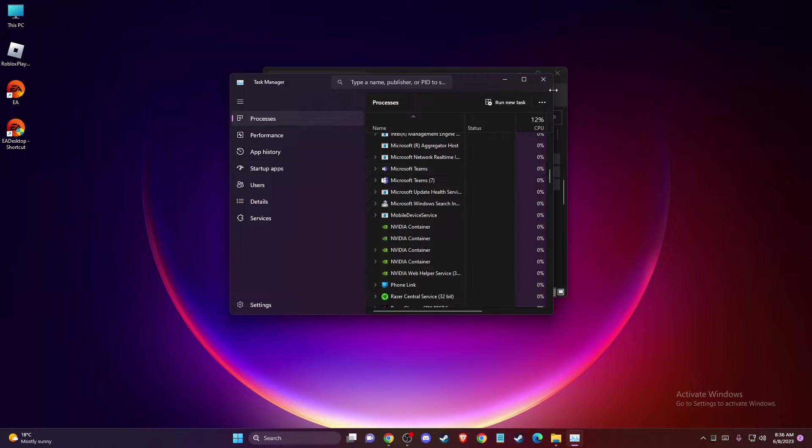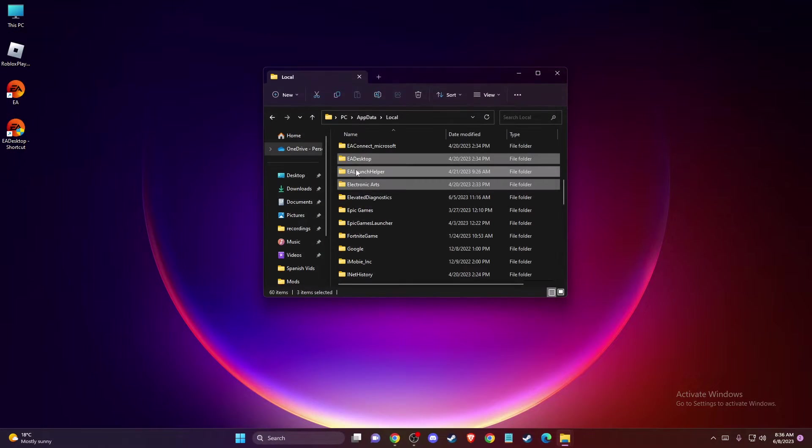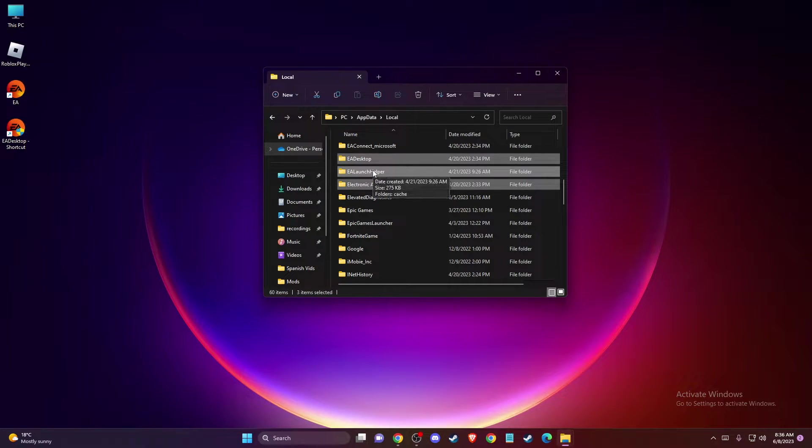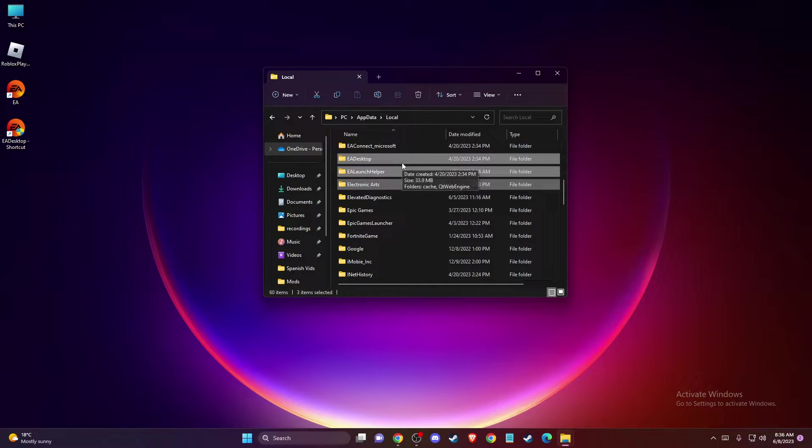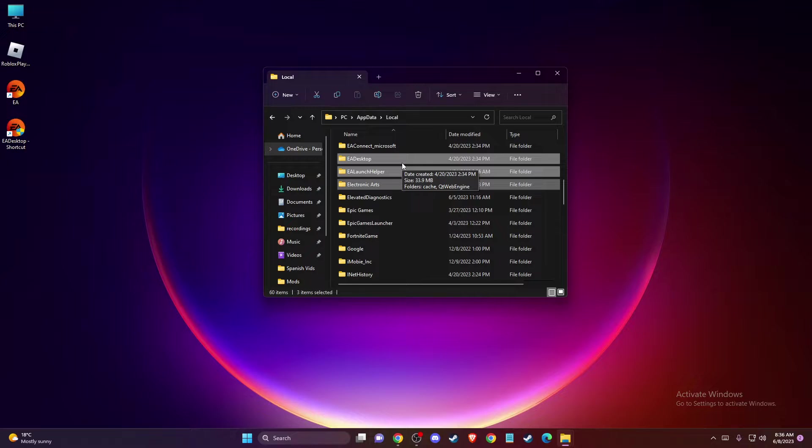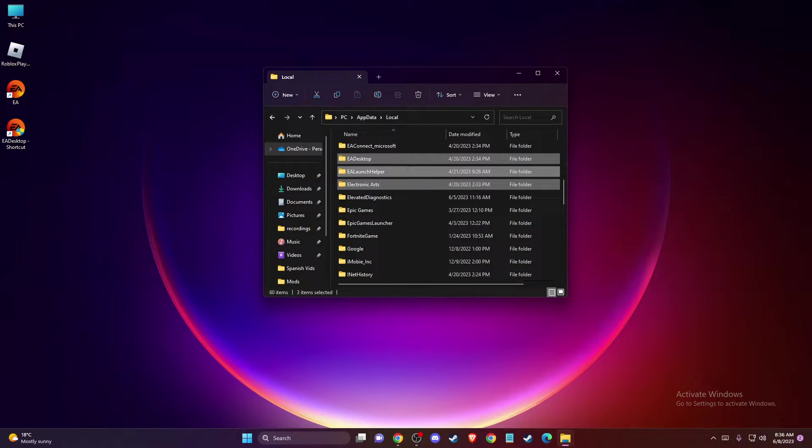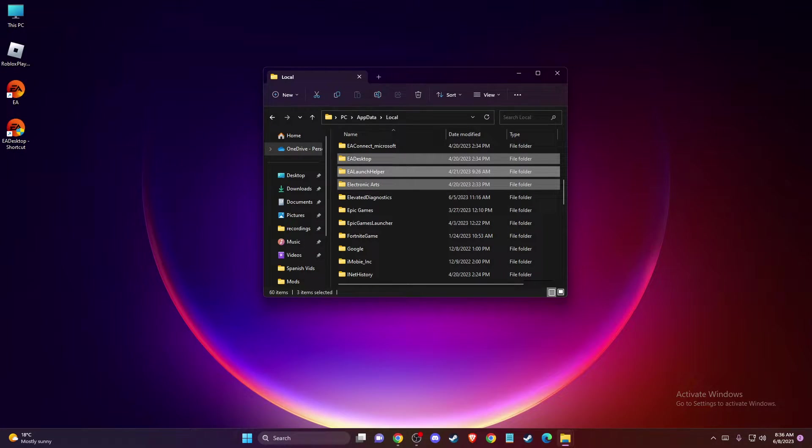And don't worry, by deleting these files, you just delete the cache files so it will not affect the game or the app. Basically, what you need to do is to re-login to your account again and you will be fine. So delete these three folders and then you need to look if the problem persists or not.